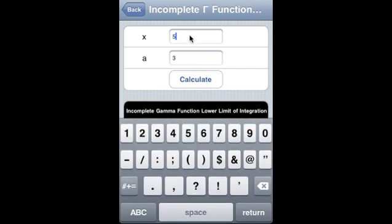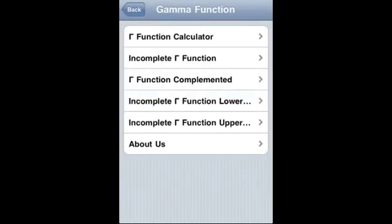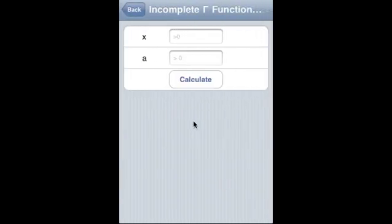Say we do 5 and 2 and we get this. Incomplete gamma function, upper limit of integration — x is a real variable and a is a complex variable where the real part of a must be positive.